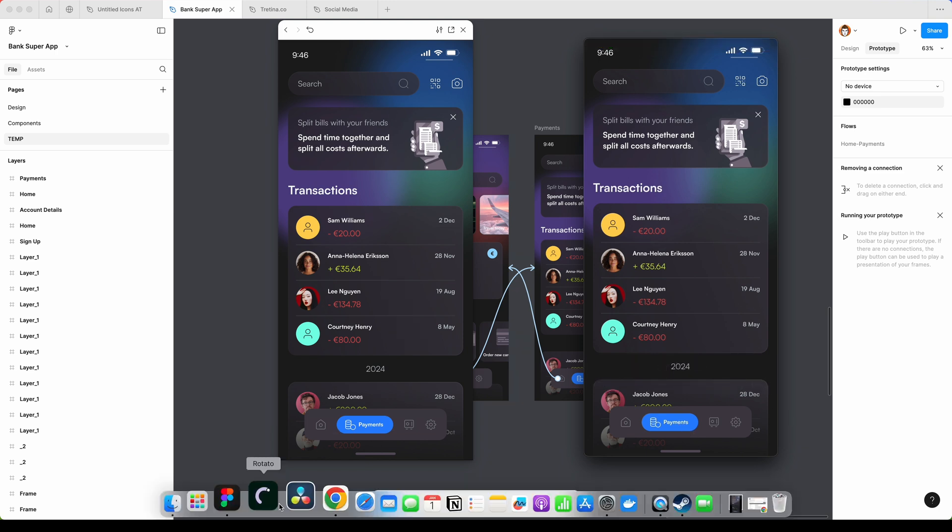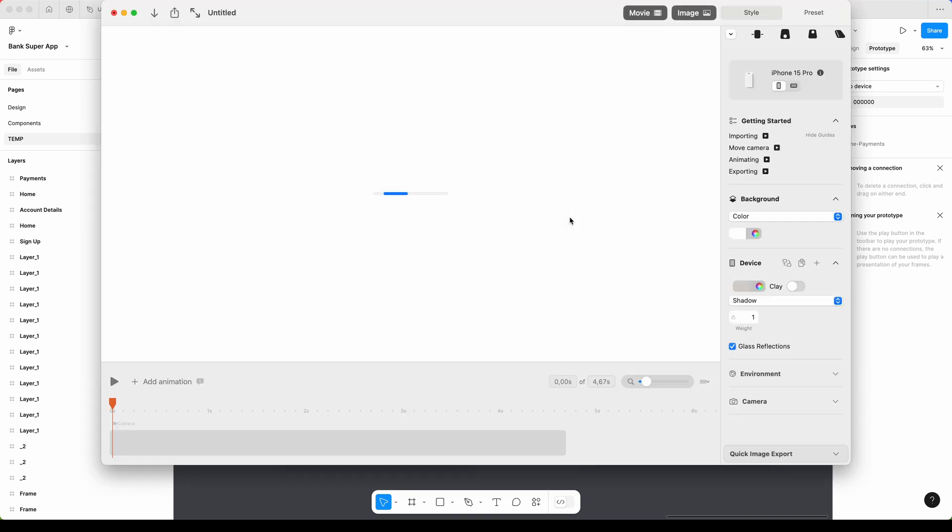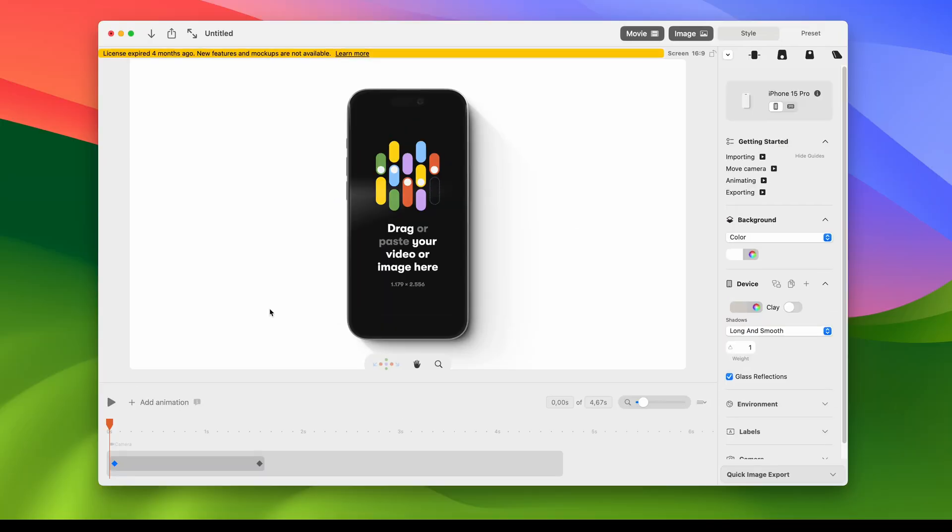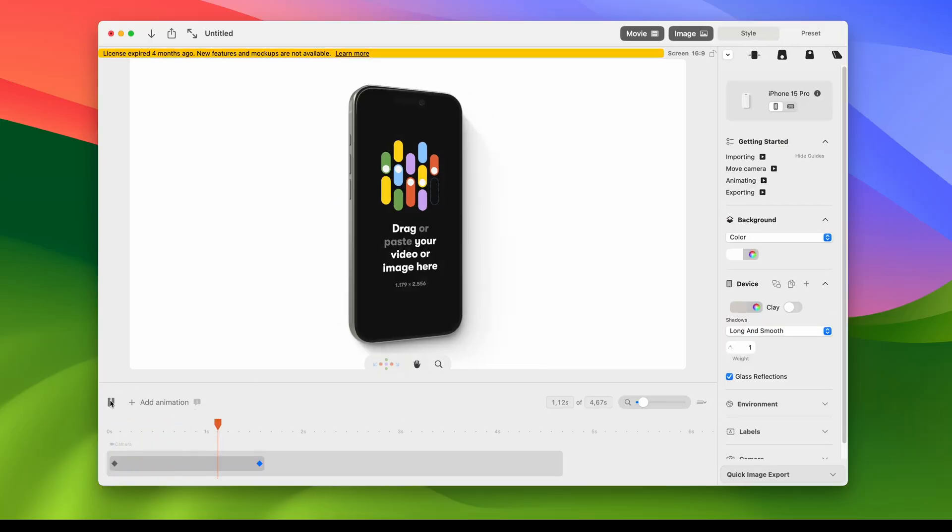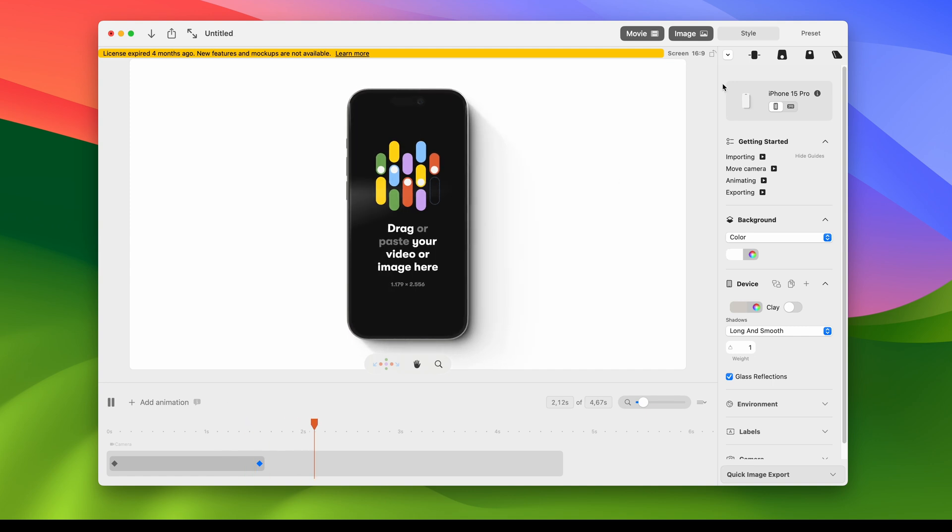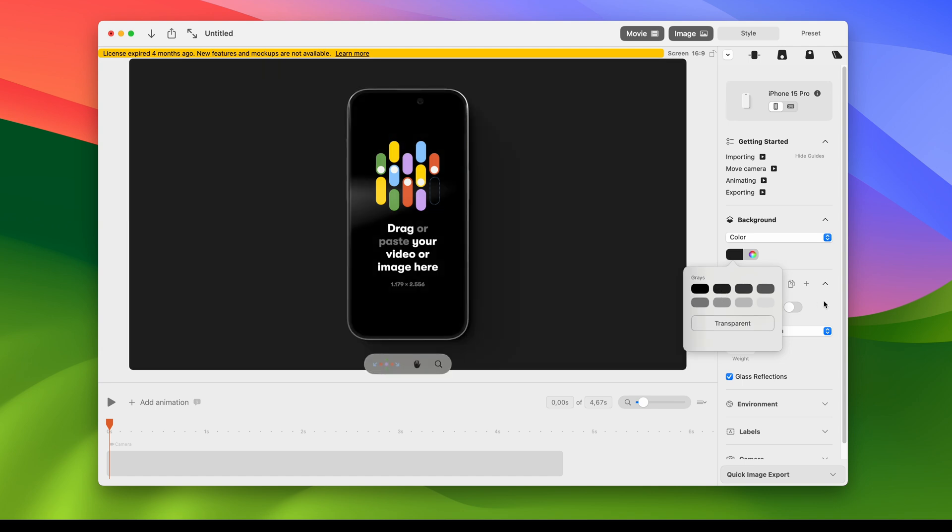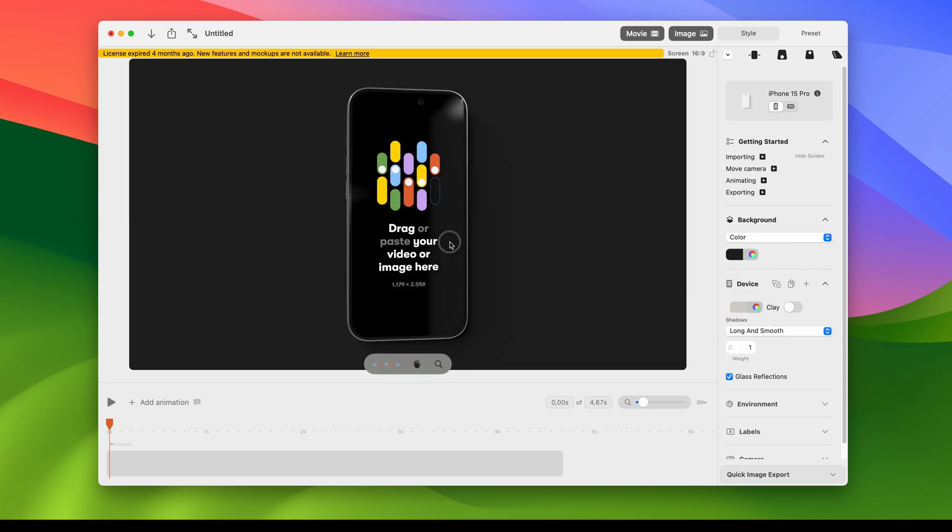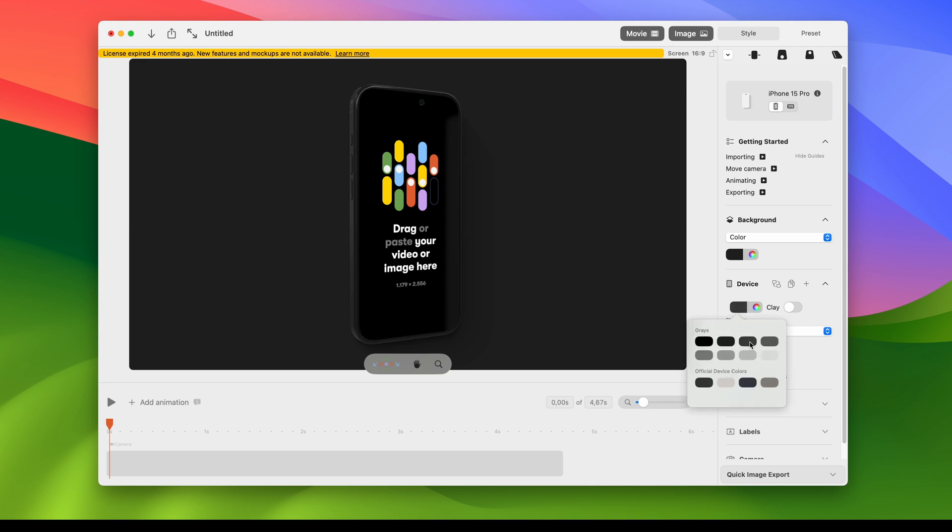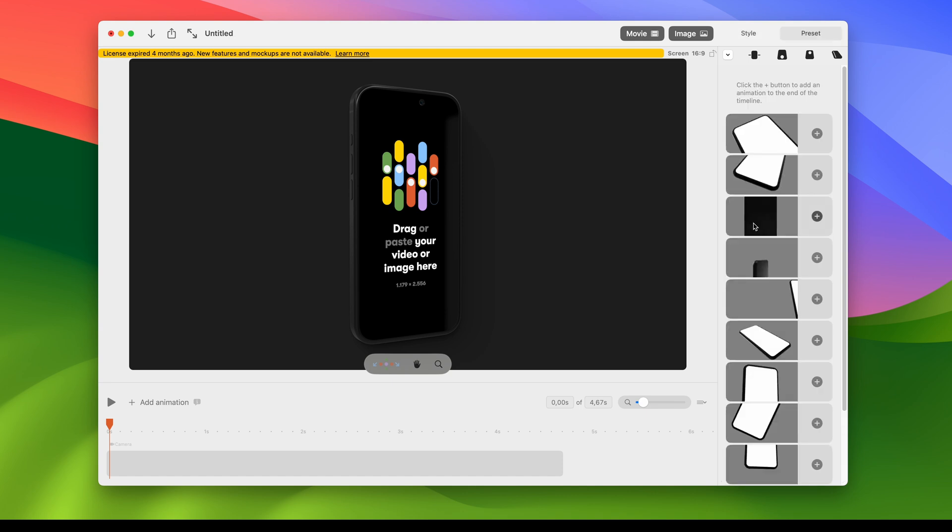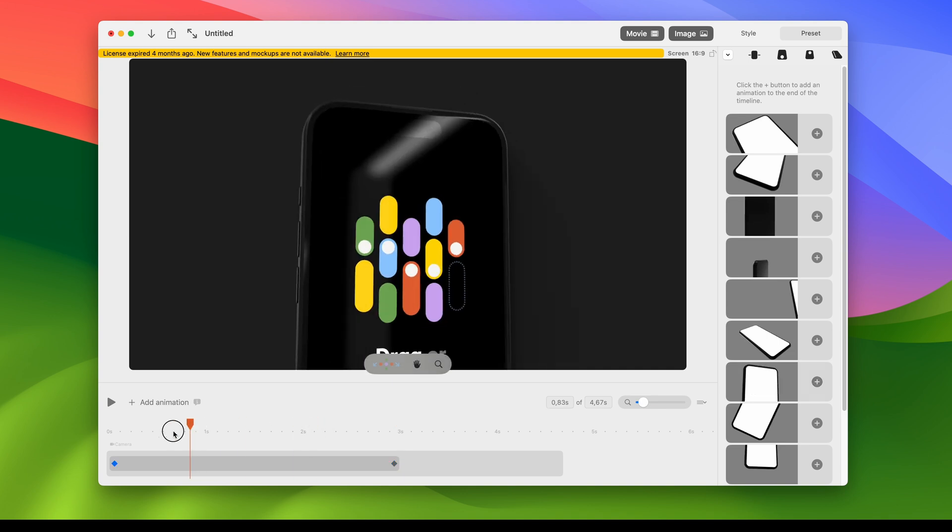Now we open Rotato app. Select iPhone. Let's find the animation that we want. I want the background color to be dark. The phone model to be darker as well. And let's find some preset that fits our needs. I will use this one.